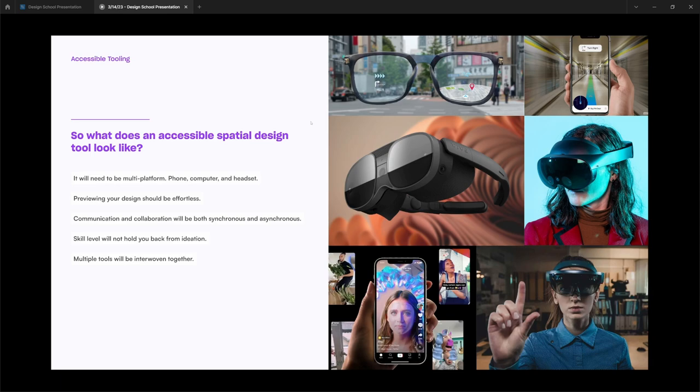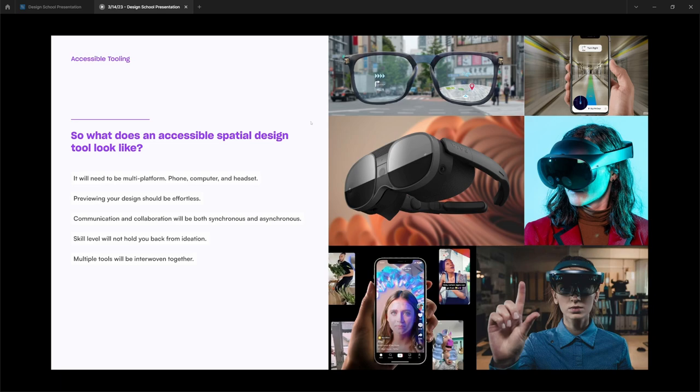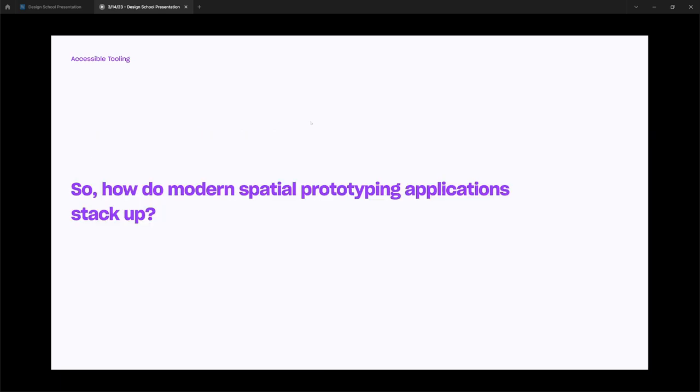The second to last virtue of accessible tooling is basically, the tool needs to be accessible to people from every skill range. So if you're an advanced creator who is creating complex prototypes to someone who just needs to get an idea out there, our tool needs to be accessible to everyone and help people learn the process. And finally, multiple tools need to be able to work together to bridge the gap where others fail or others are not focused.